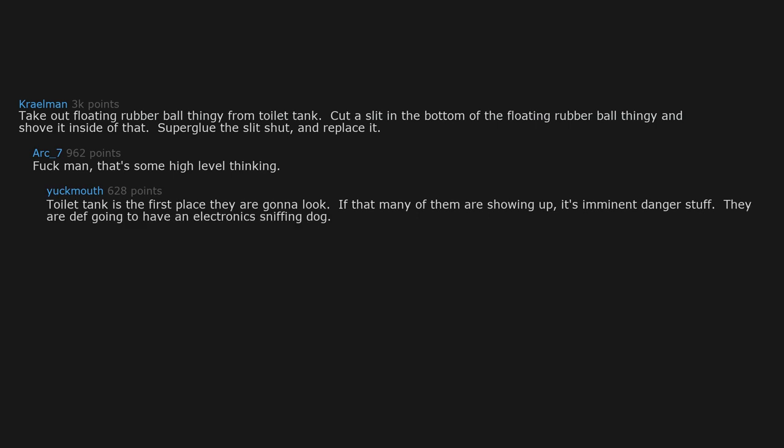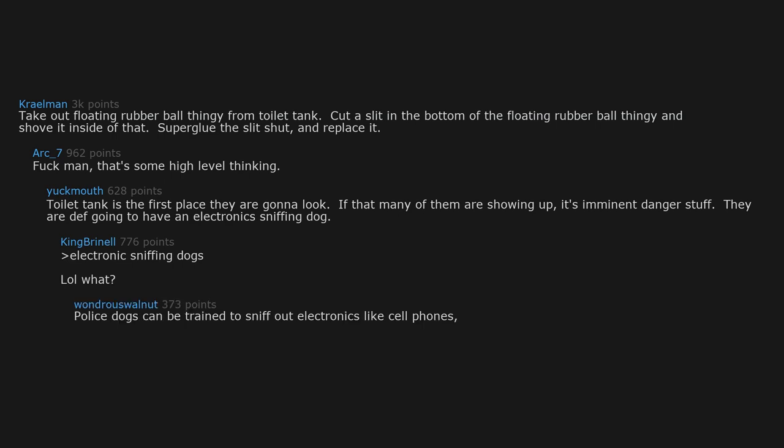It's imminent danger stuff. They are definitely going to have an electronic sniffing dog. Electronic sniffing dogs? What? Police dogs can be trained to sniff out electronics like cell phones, thumb drives, computers and memory cards.